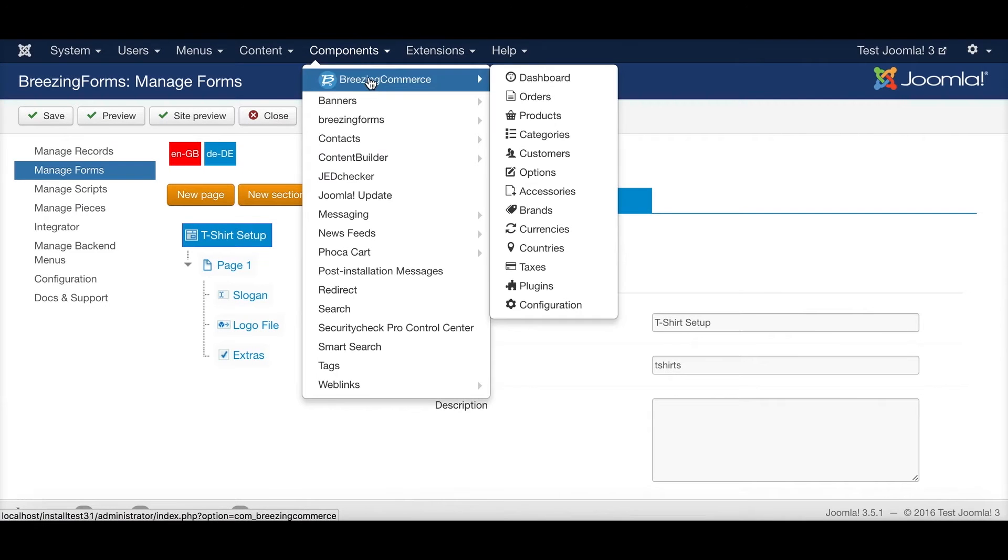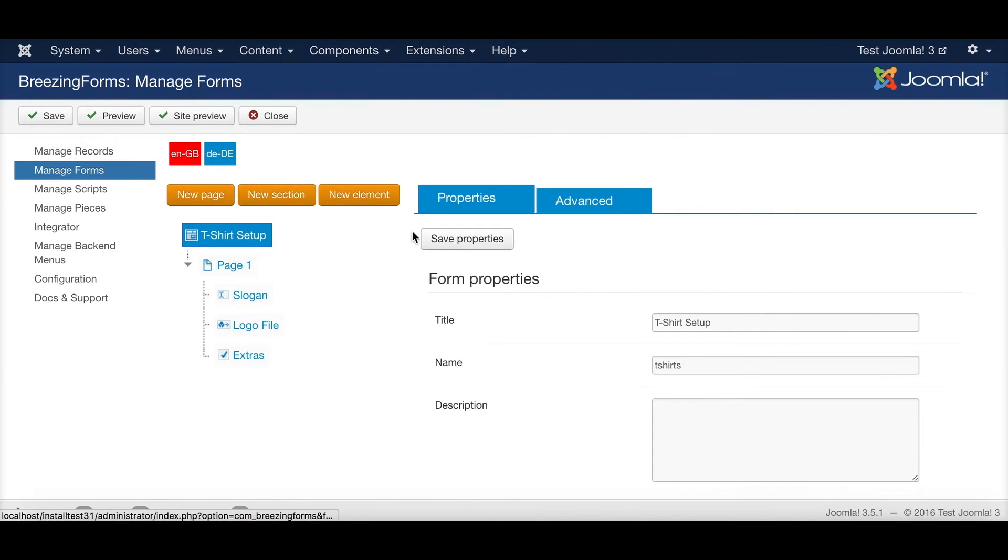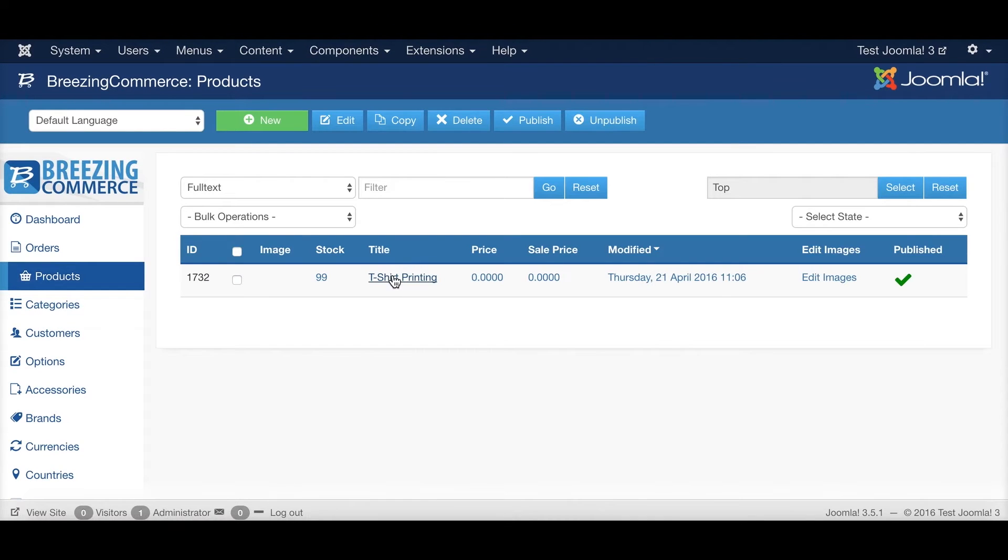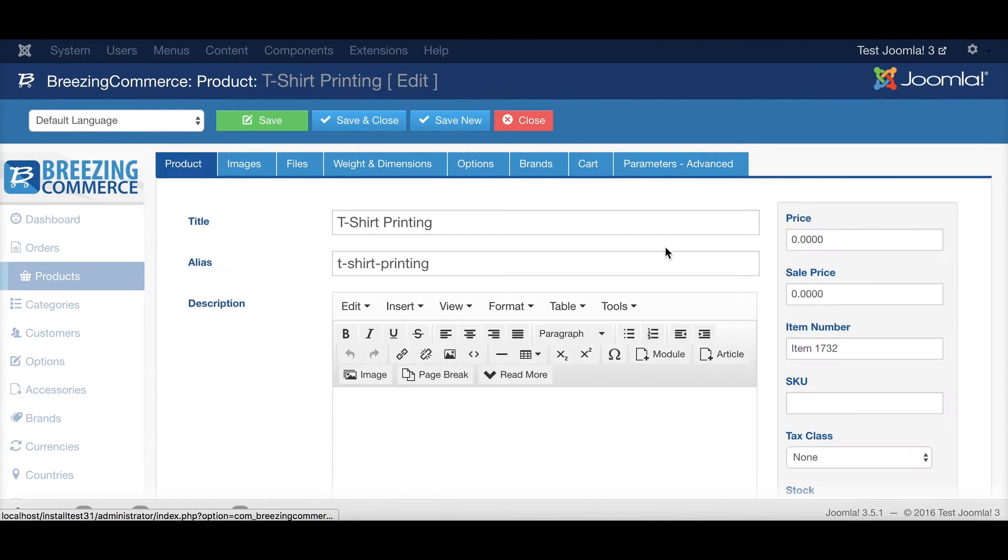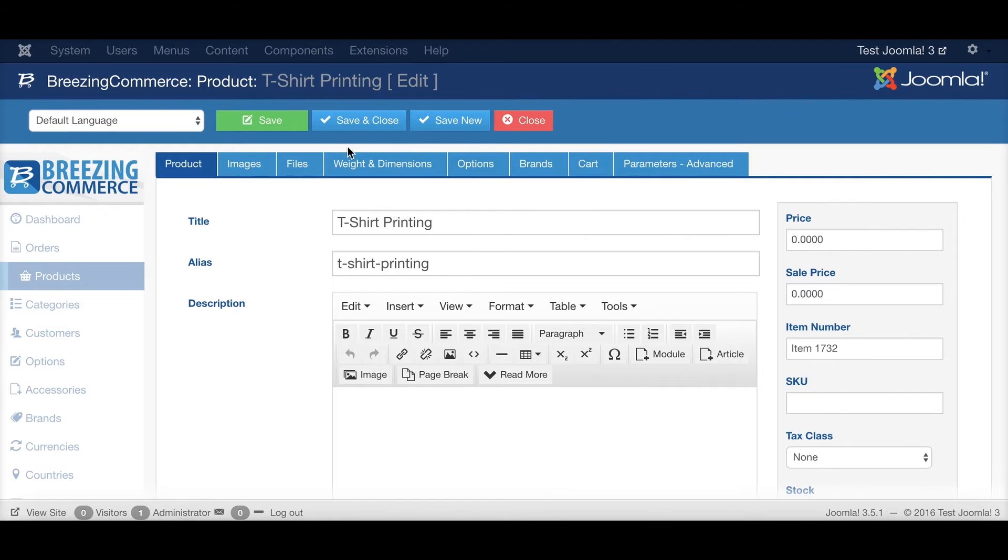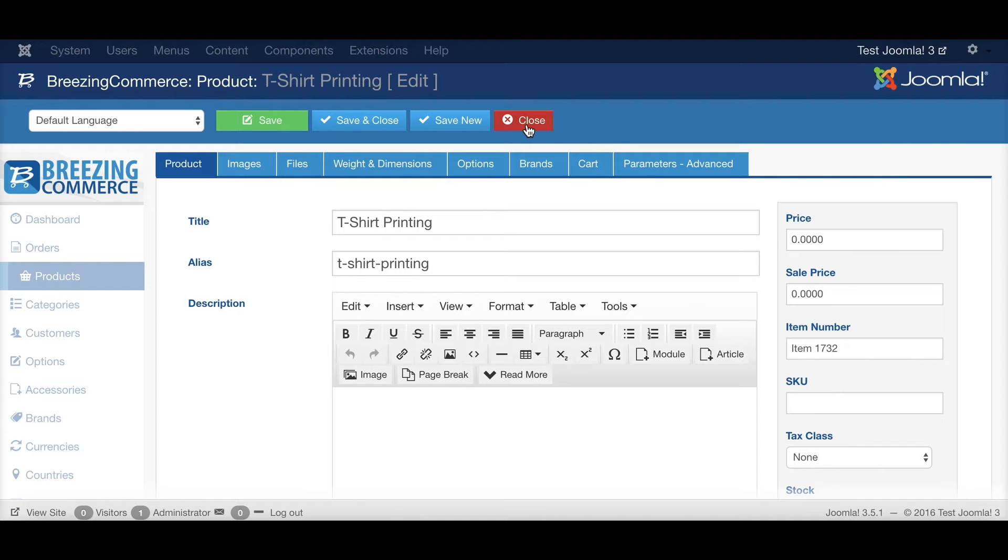And in BreezingCommerce I already created another product as well. It's a simple product with a zero price, nothing special here. So then I would say let's get started and connect the BreezingForms and BreezingCommerce.